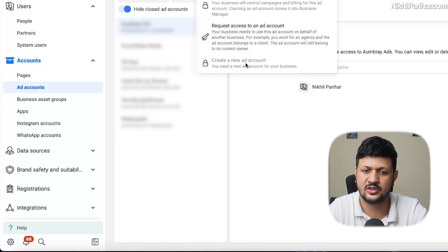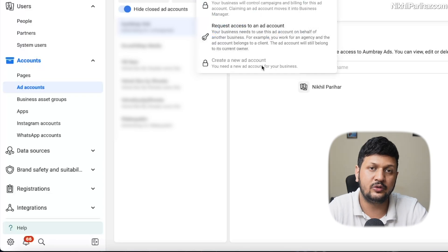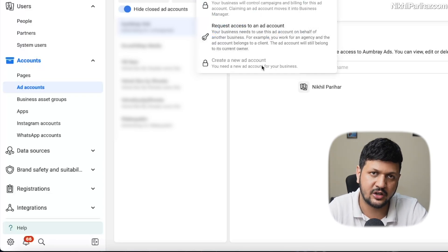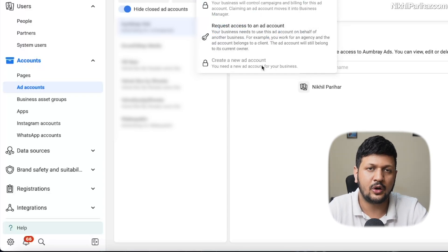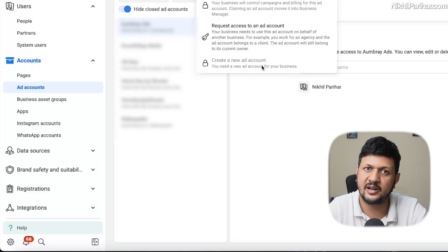And then you will see this option enabled: create a new ad account. If you have this option disabled, which means you have reached your limit.